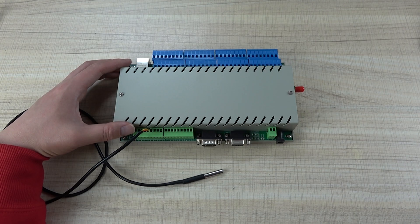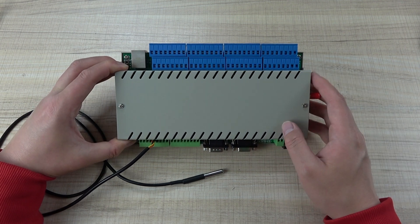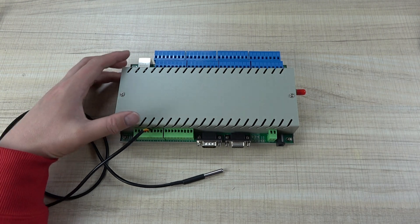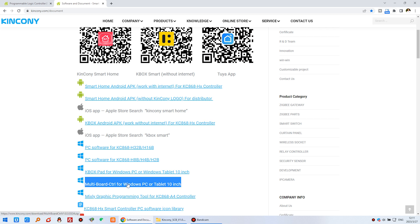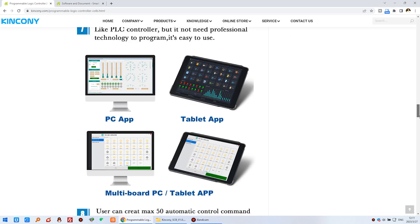This software can be used for multi-board, so you can use many CLB logic controllers or a 32-channel relay controller with the Windows software. This software can run on a Windows PC or Windows tablet. As shown in the photos, this is running on a computer and this is running on a tablet.